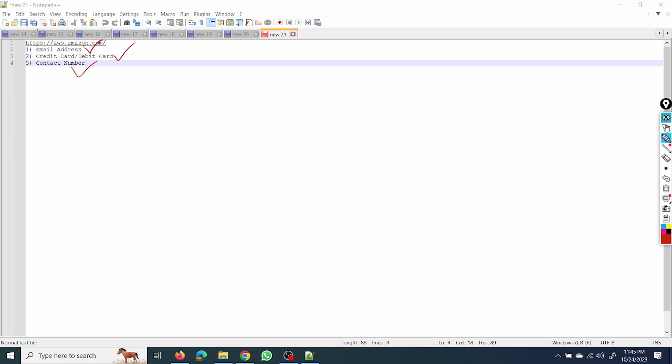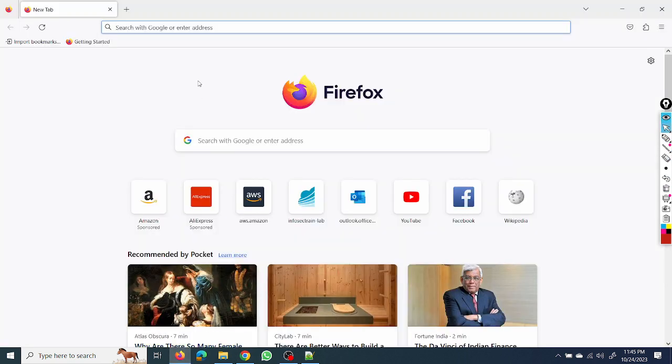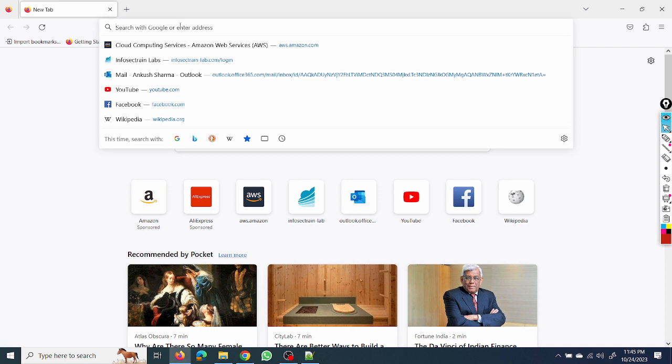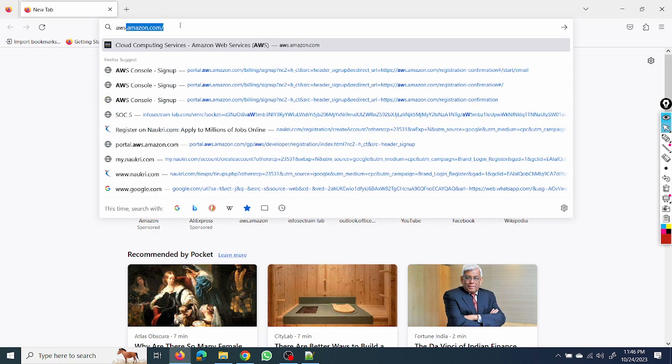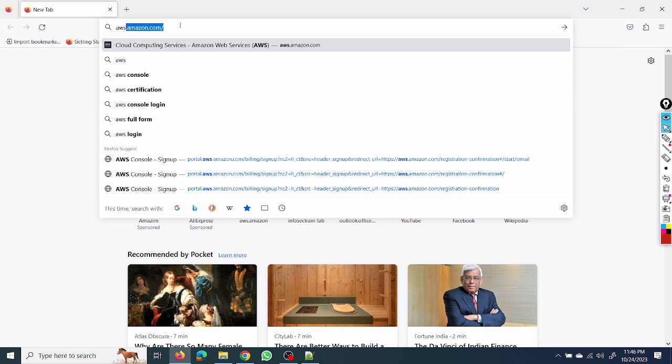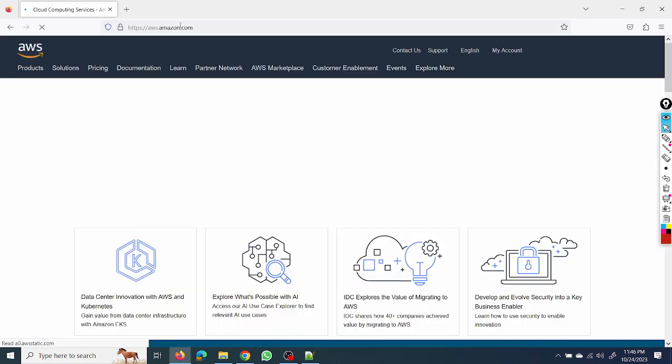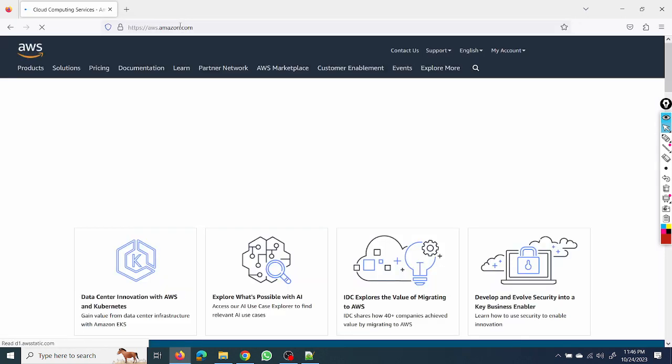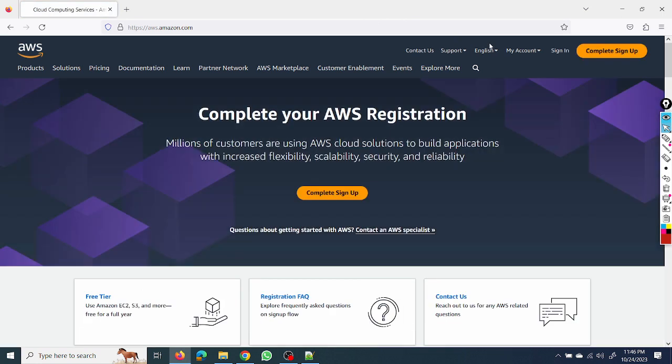And an active contact number. So I will show you step by step how to create it. Let's get started. I'll go to Mozilla. I already have one active account, so from another email address I will show you how to create the AWS account.